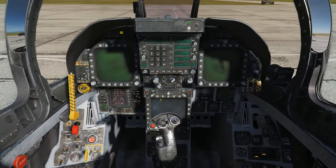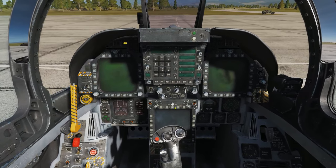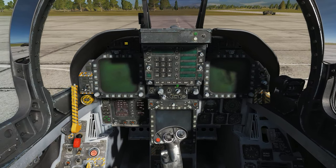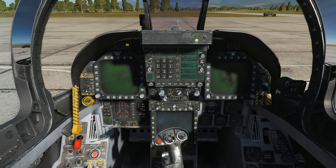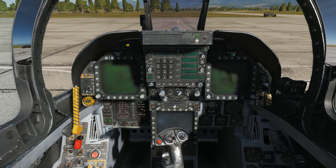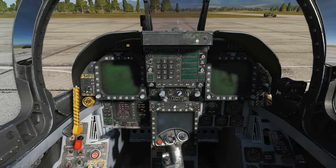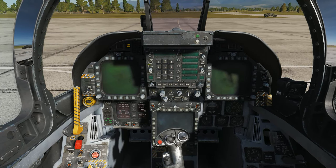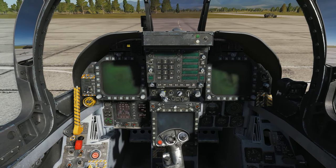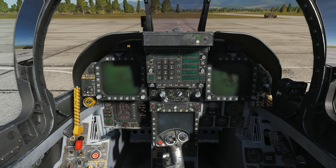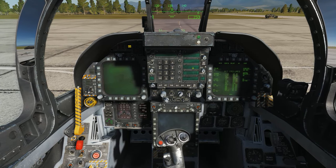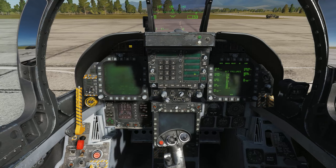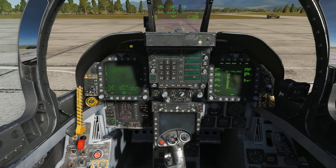We'll set power to both DDIs and the MPCD using the knobs above the displays, and we'll set power to the HUD using the left rotary knob found below the UFC. Using the rotary knobs on the UFC, we can set a desired preset radio channel for columns 1 and 2.